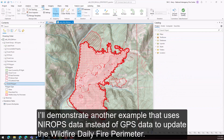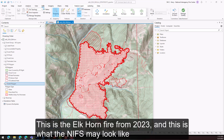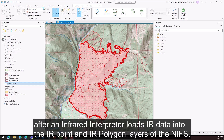I'll demonstrate another example that uses NIROPS data instead of GPS data to update the wildfire daily fire perimeter. This is the Elkhorn fire from 2023, and this is what the NIFs may look like after an infrared interpreter loads IR data into the IR point and IR polygon layers of the NIFs.